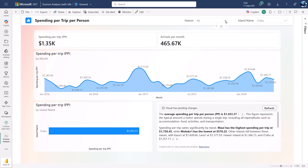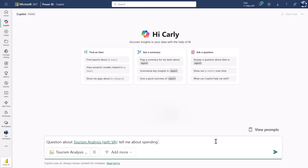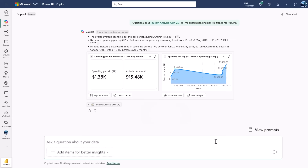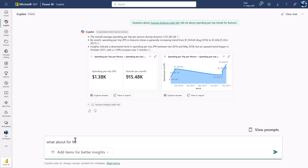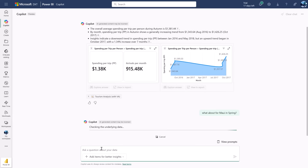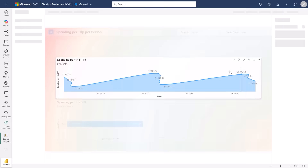Here I have a Power BI report with two filters applied: Season equals All and Island Name equals Oahu. Previously, responses in the standalone Copilot experience could only reflect what was currently visible on the report page without applying additional filters. With this update, responses will intelligently apply relevant filters and render them inline, giving a clear indication with a filter icon of what's been applied. You can dynamically apply new filters — for example, switching to Maui and Spring — and click on visual references to see filters applied in the report itself.